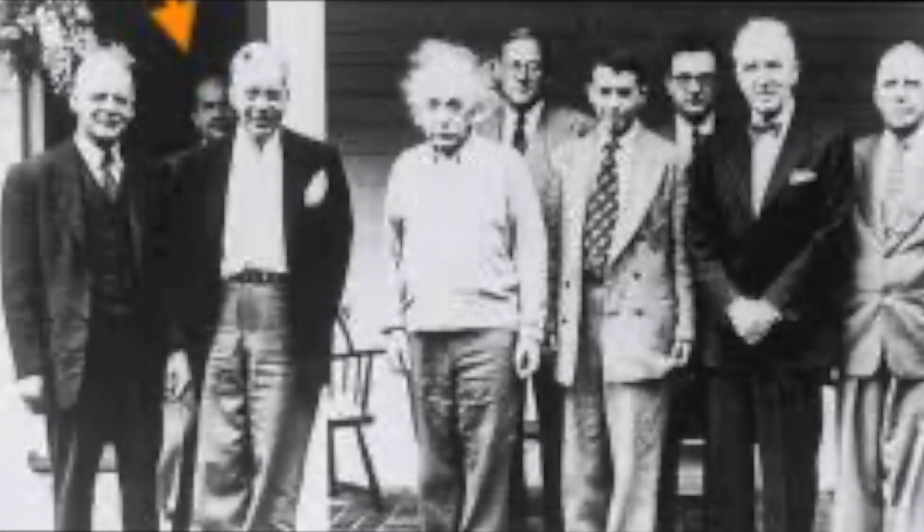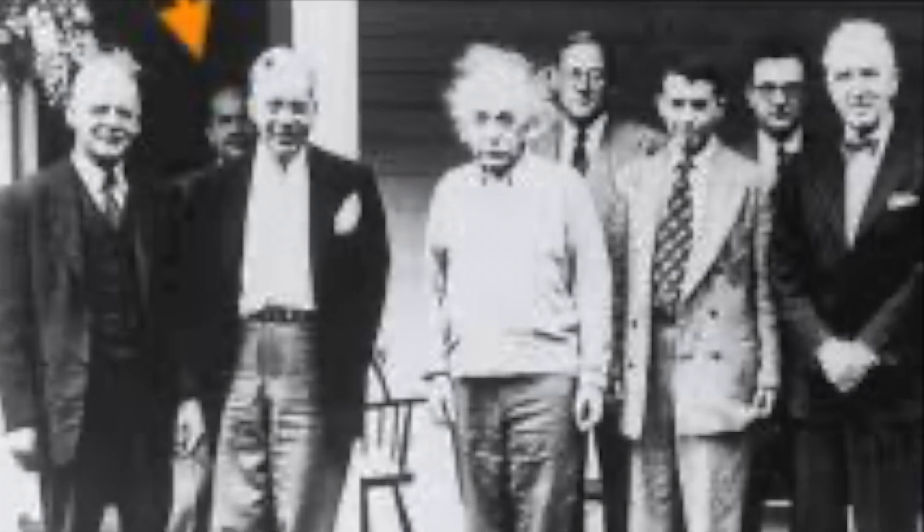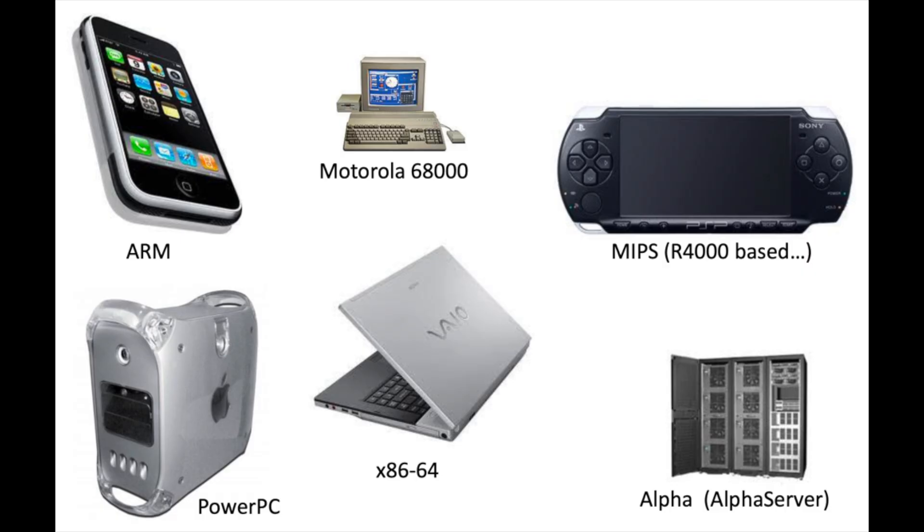One of those general ideas is called the von Neumann architecture, or Princeton architecture. This is a computer architecture published in 1945. Most computers today, more than 70 years later, are organized as the von Neumann model.